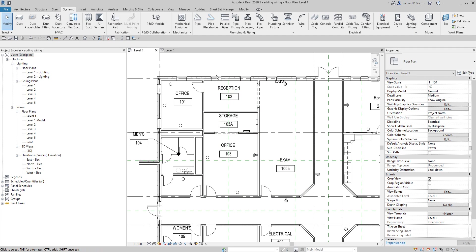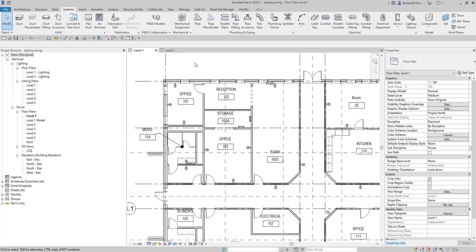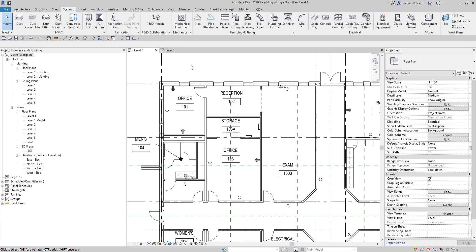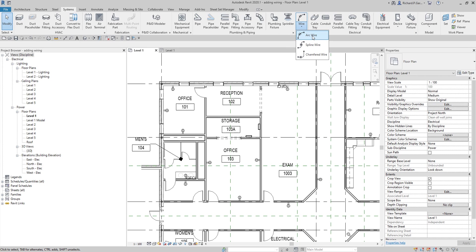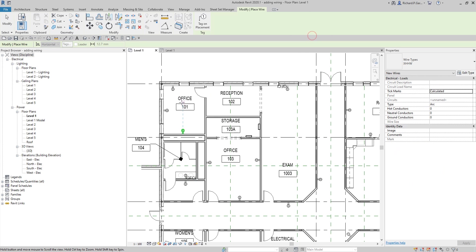Before I start putting in wires — thanks to Mr. Eric Wing from Lynda.com, I learned this part of Revit electrical from him. To create a wire, go to the Systems tab. I have a wire here from the electrical panel and I'm going to do it manually, so I'll click the Arc Wire tool.